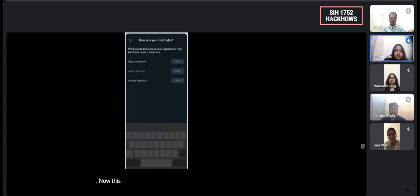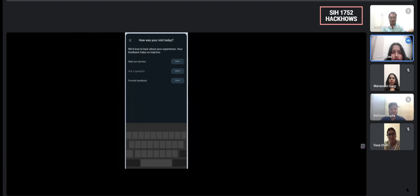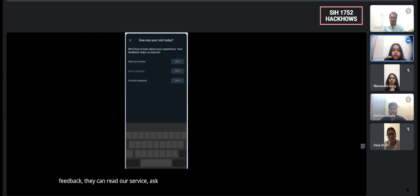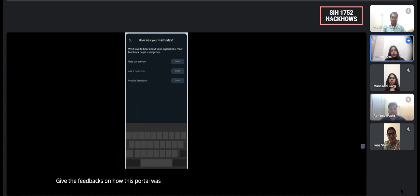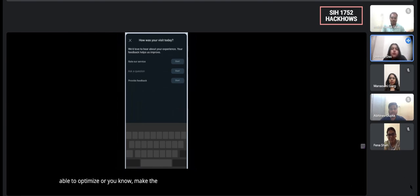So this slide is for the customers. In this slide, the customers can provide the feedback. They can rate our service, ask a question, as well as give the feedback on how this portal was able to optimize or make the whole process of the post office easy.